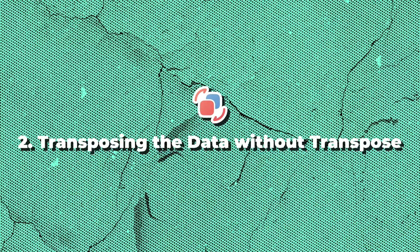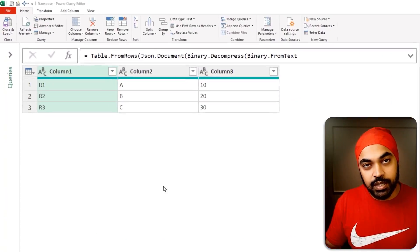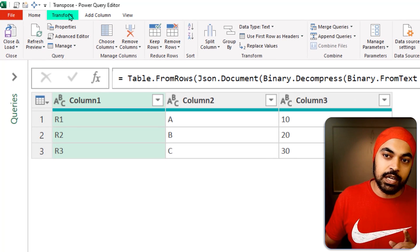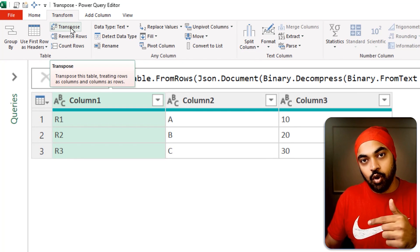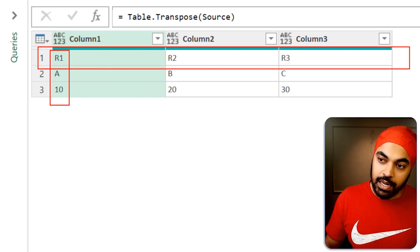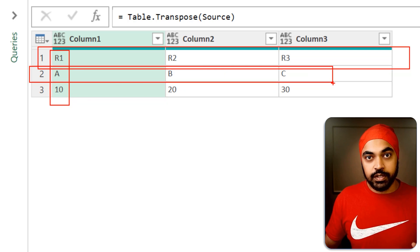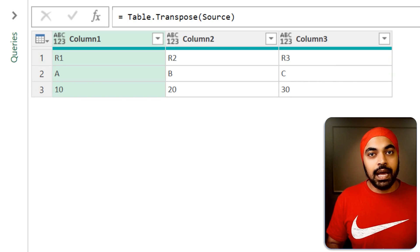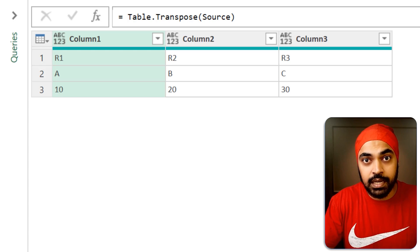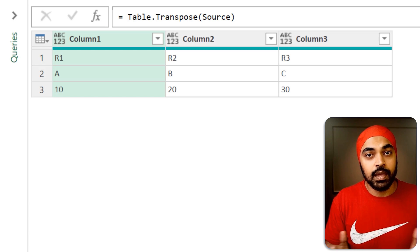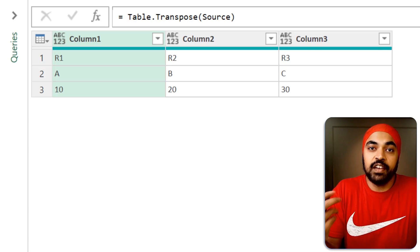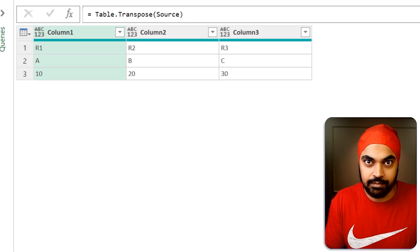Trick number two is transposing the data without actually doing the transpose. At the moment I've got three columns, one, two, and three, and it has a couple of rows. If I go to the transform tab and hit transpose, the rows move into columns and the columns move into rows. Row number one, two, and three which were vertical have now become horizontal. ABC has become a row, as has 10, 20, and 30. However, if your data volumes are very large with many rows and columns, transposing can make your queries really slow.